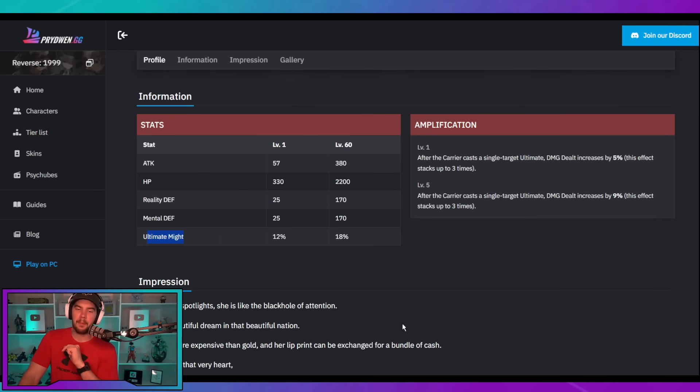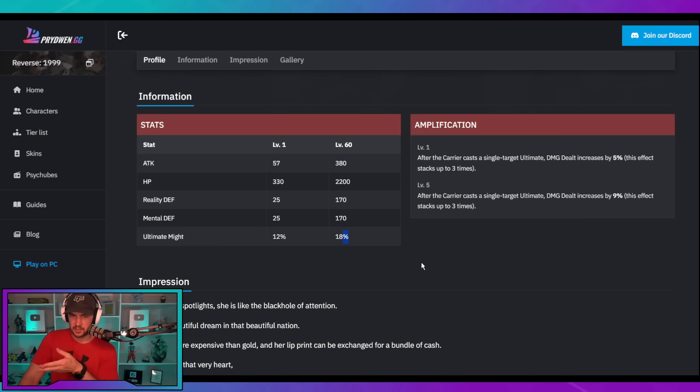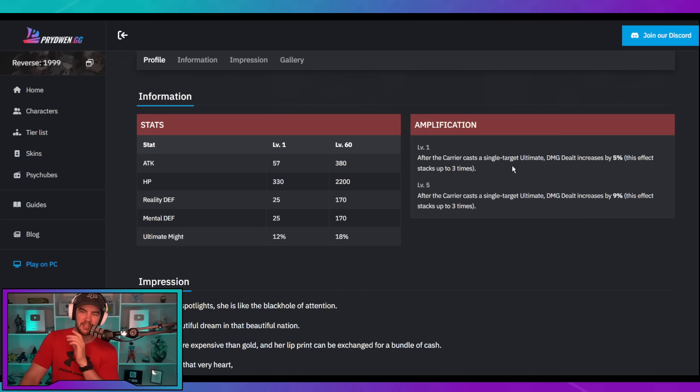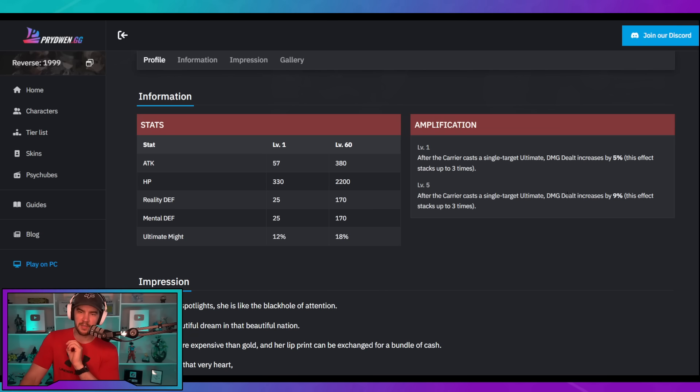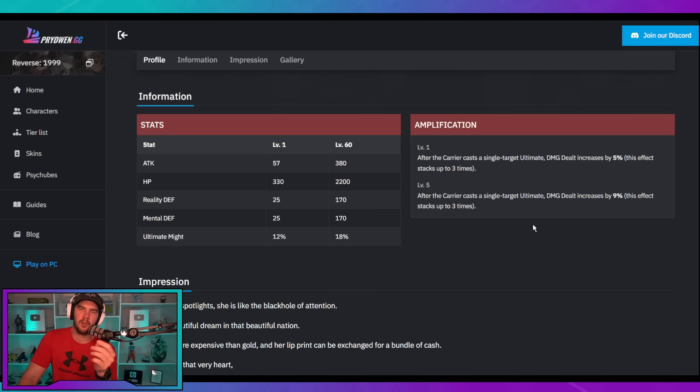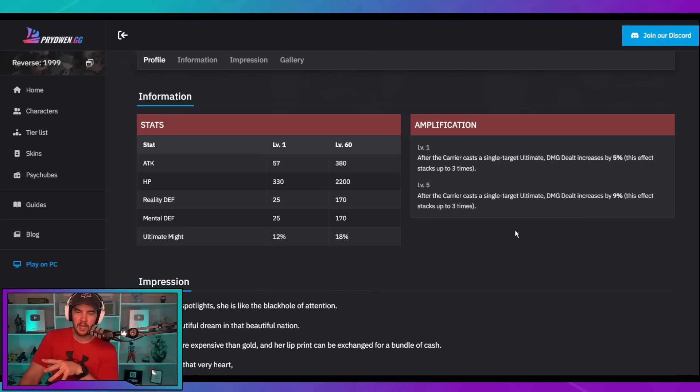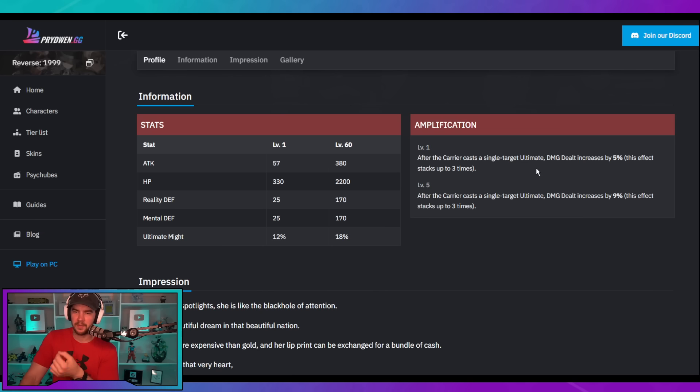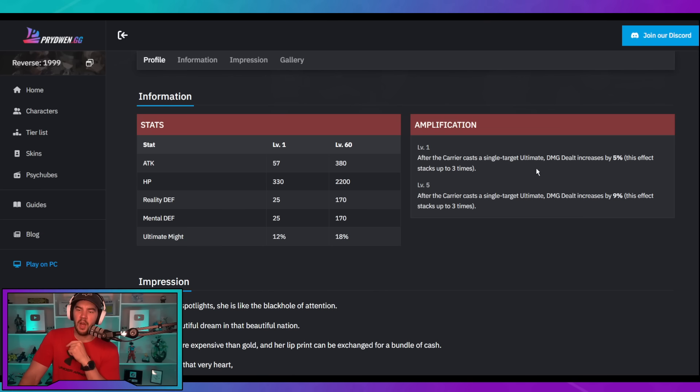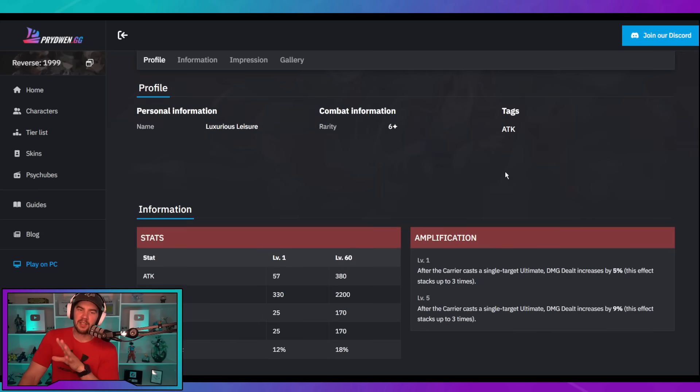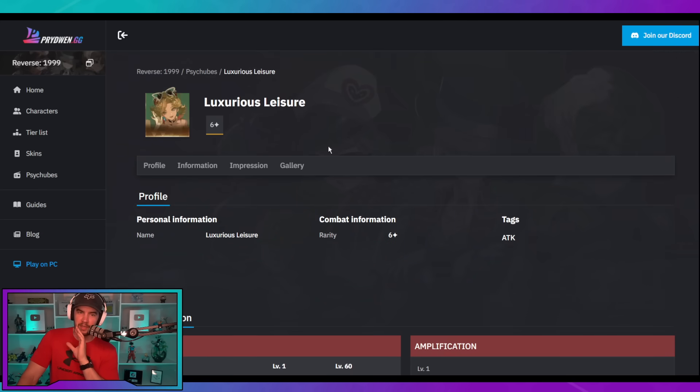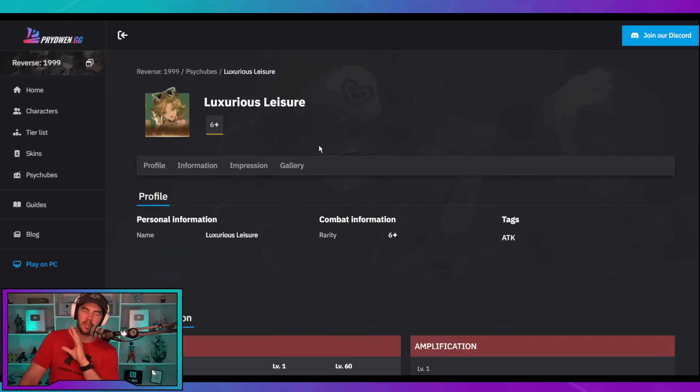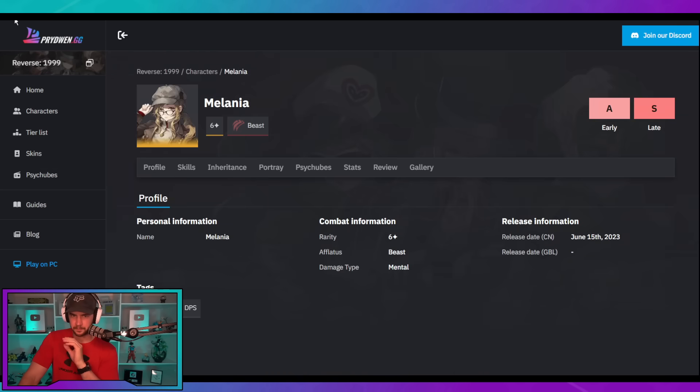And this thing is just like tailor-made for her. This is like specifically for her. We've got ultimate might at base, up to 18% when you max it out at level 60. Then for the amplification, if they cast a single target ultimate, damage dealt increased by 5% stacks up to three times. So, the exact same amount of ults that take her to stack her own 72% alt boost, she will gain the three stacks of this, which is 15 to 27% extra damage, which is really, really strong.